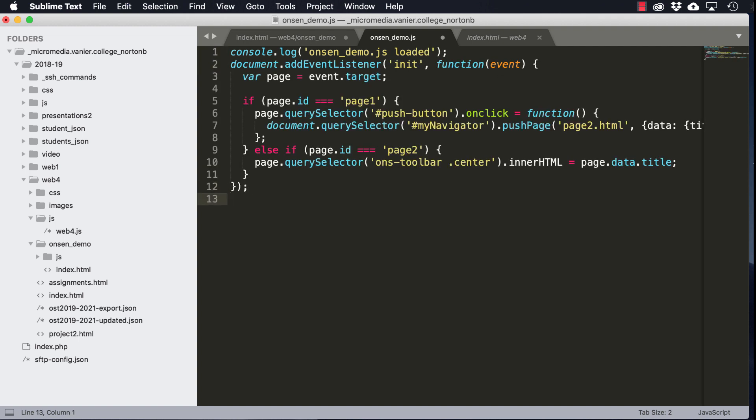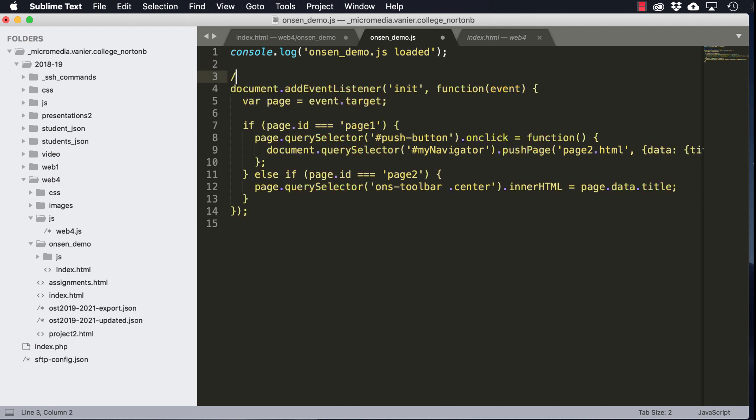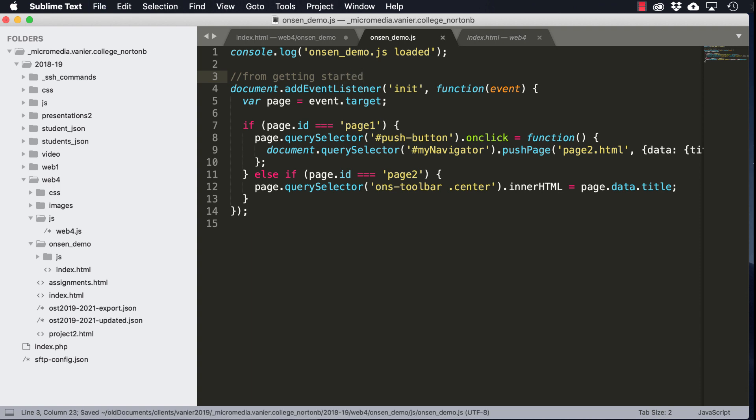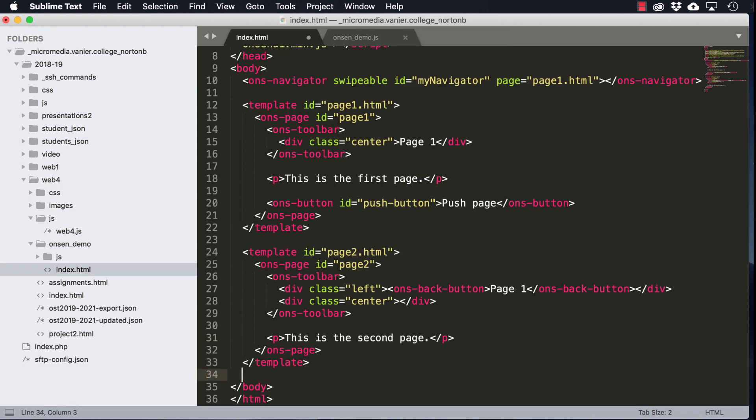And paste the code from the Getting Started page. And we'll upload that. And we will link the script.